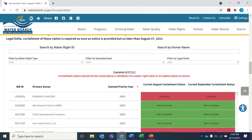A curtailment status in red means that the water right or claim is curtailed during the specified time period and water may not be diverted under it unless an exception applies. Please refer to the emergency regulation text, which is linked under the emergency curtailment and reporting regulation heading on this website, to see if you may qualify for an exception.